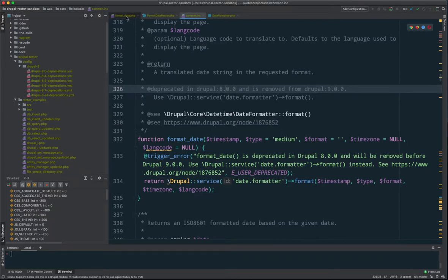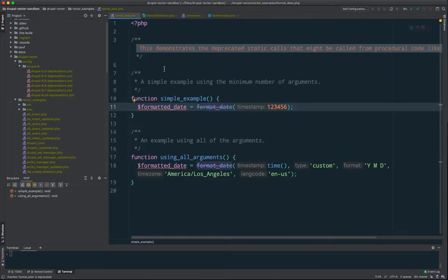What we're doing is taking a function and replacing it with a method call on a service. You can see those different arguments, the required values and non-required values. If we look up the definition for the format method on the date formatter service, we can see that it has the same set of parameters. So the method arguments and the function arguments are the same — we're just changing what is being called.